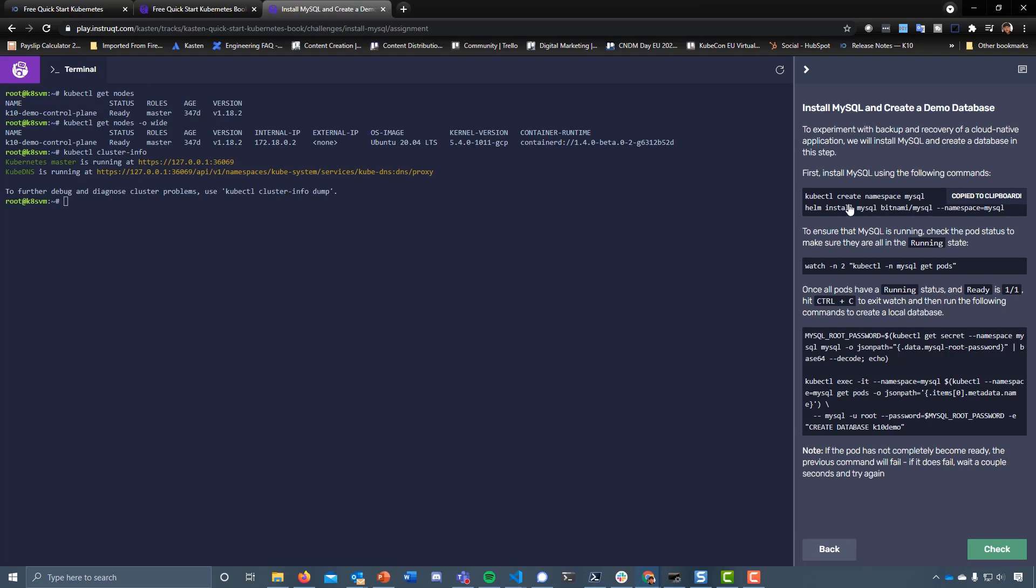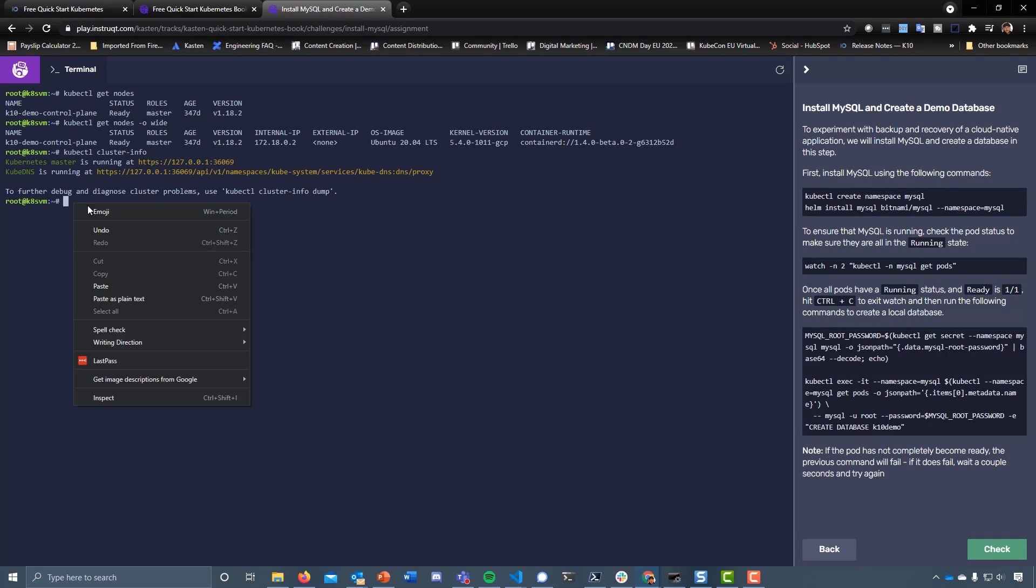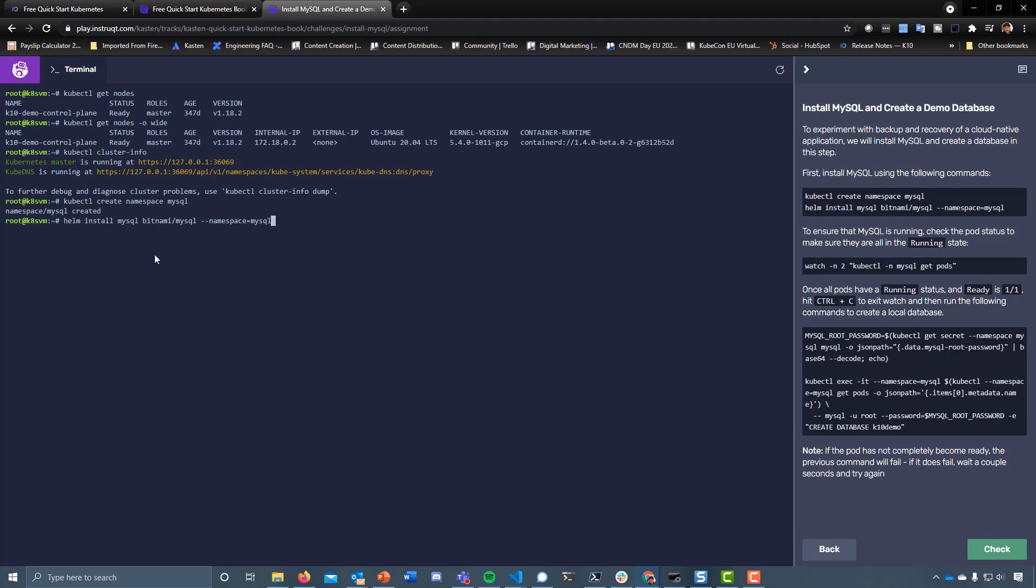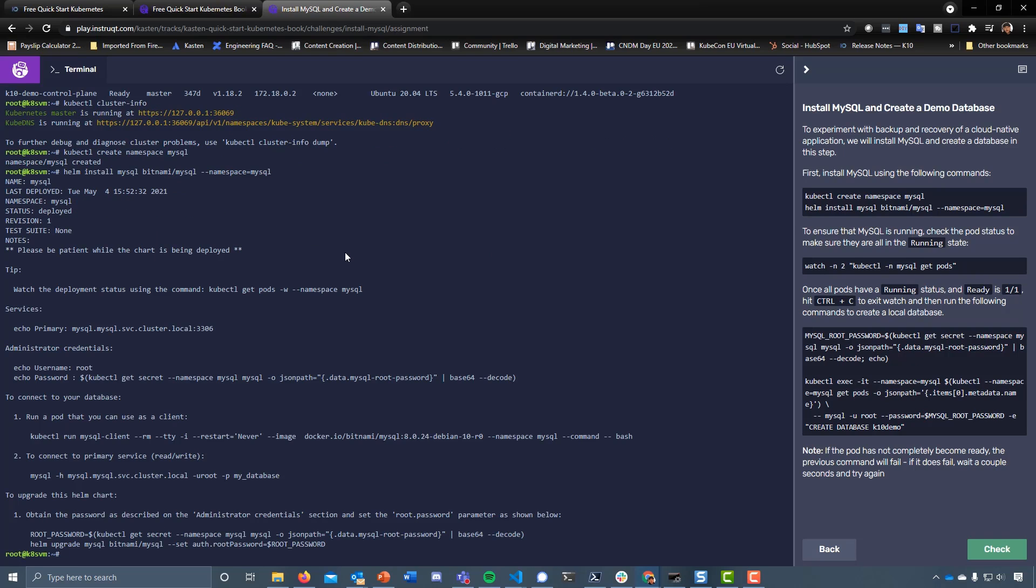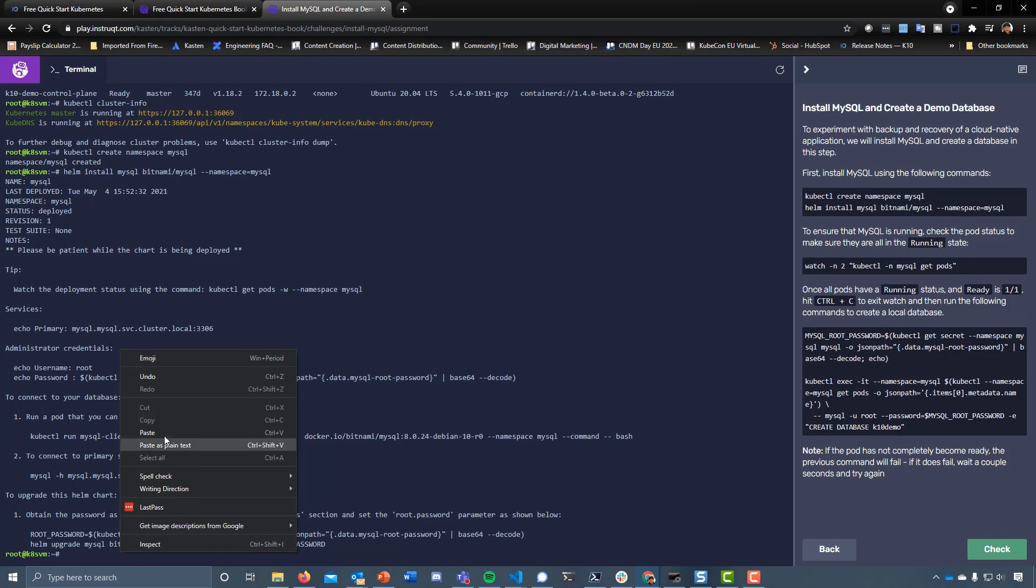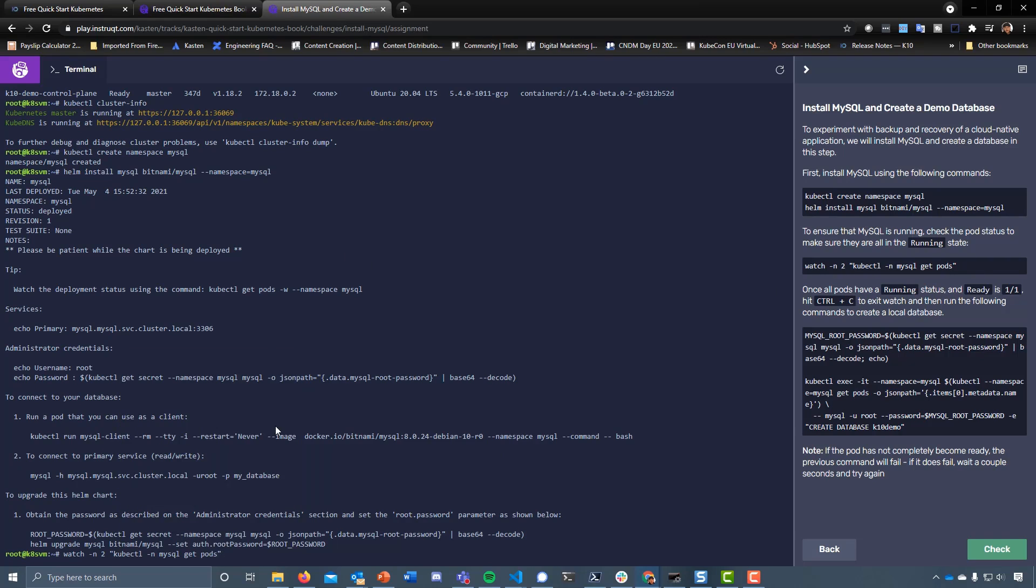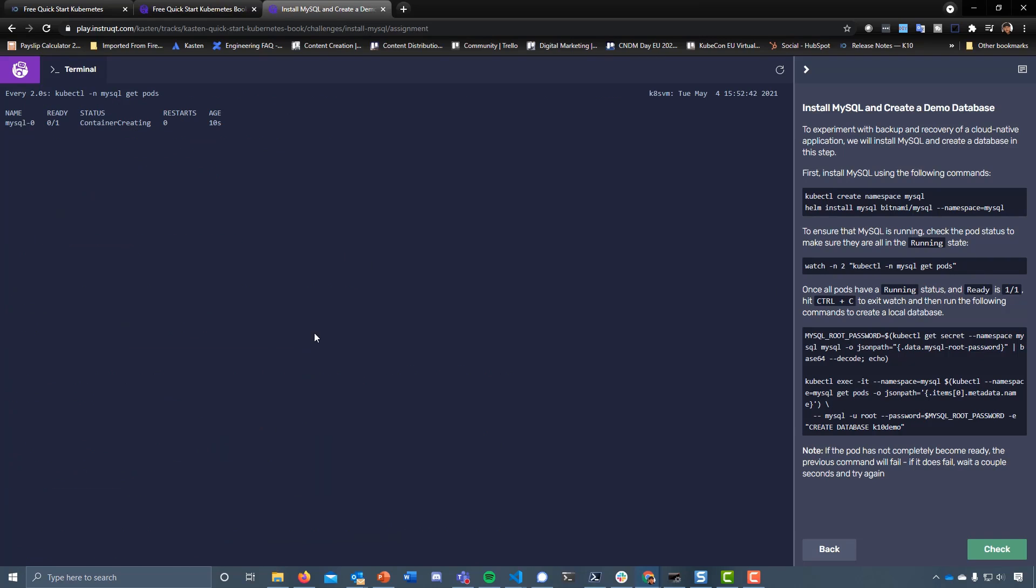Let's start by installing MySQL with some of the following commands. We're going to create the namespace and then install from Helm MySQL. We can do a watch of that as well. Let's see what's going on - we can see it's container creating.